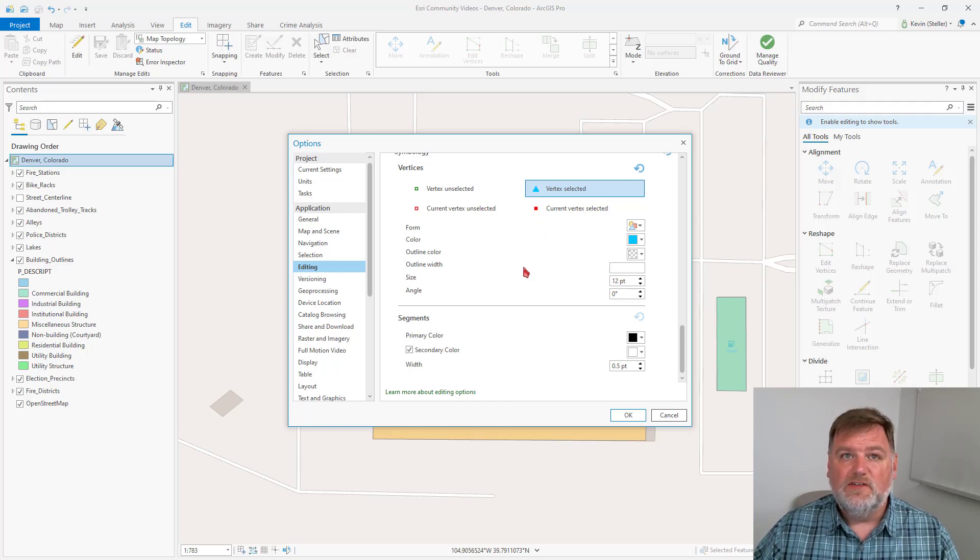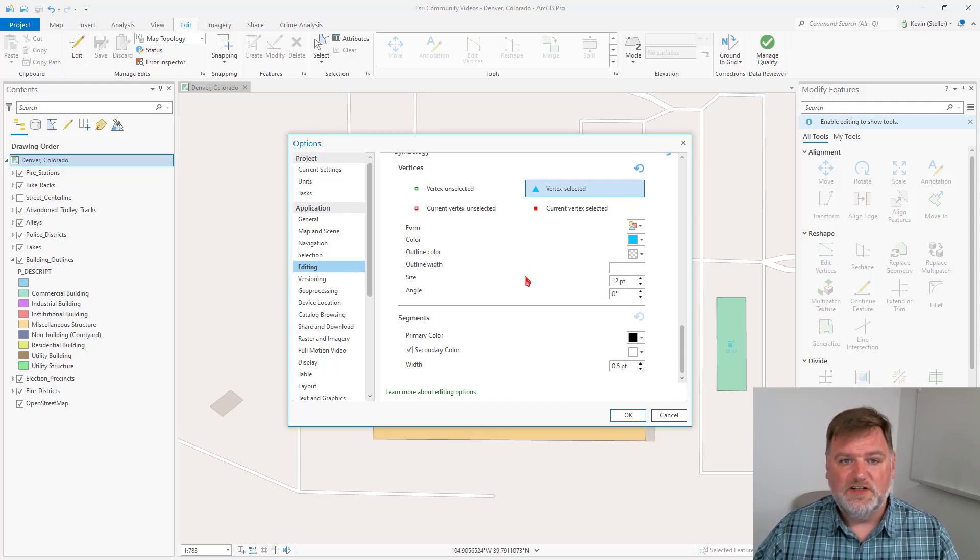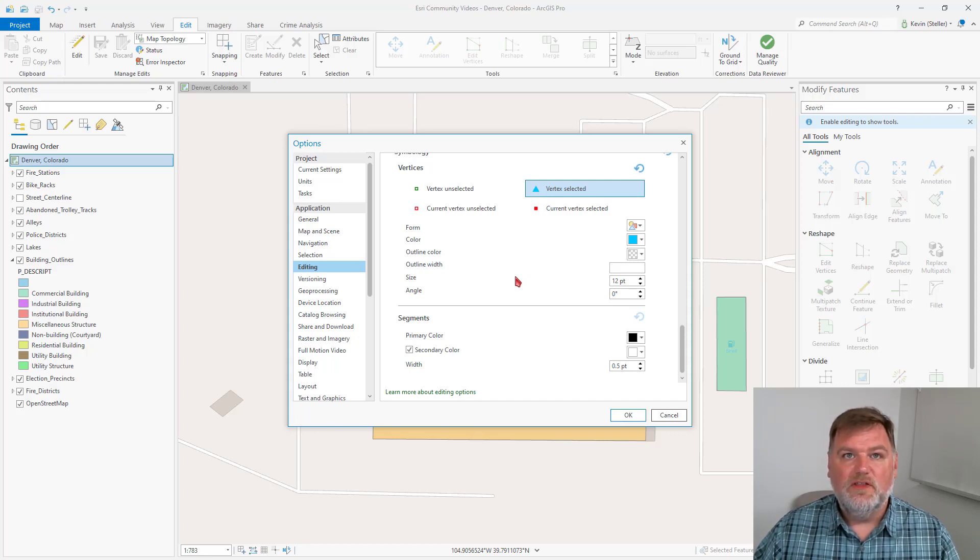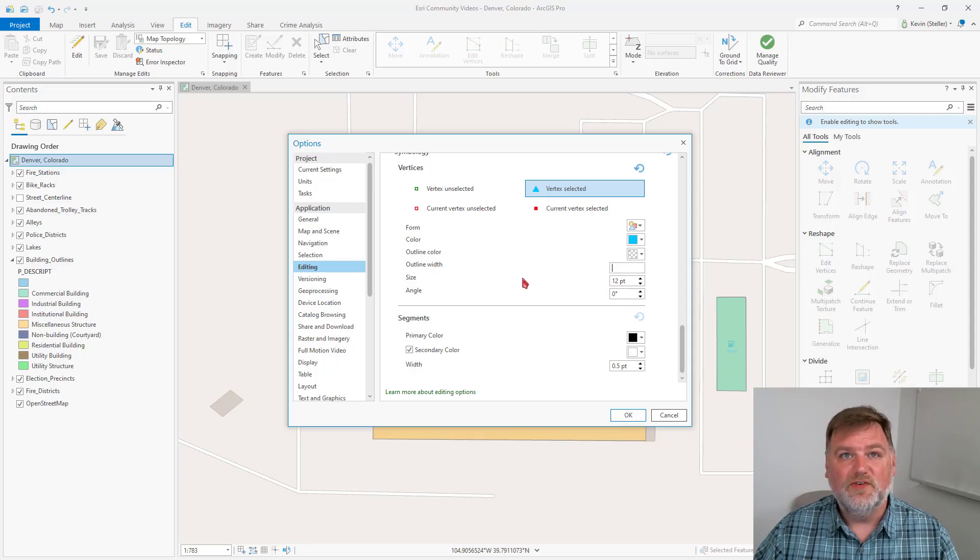These settings are application level, so they will persist from project to project. I encourage you to experiment with these settings to find the environment that works best for you.